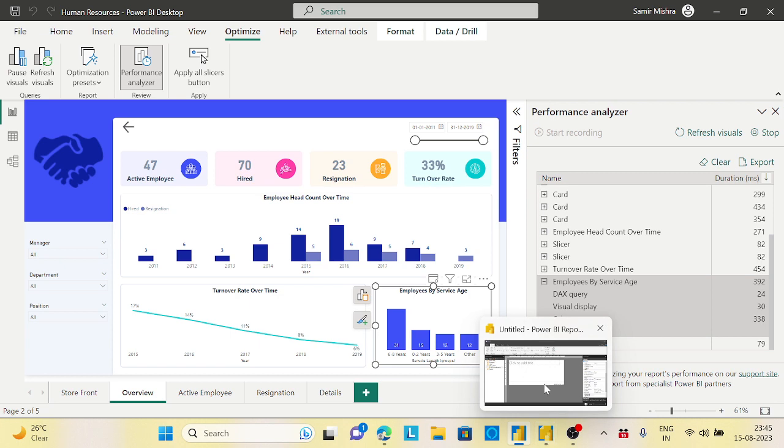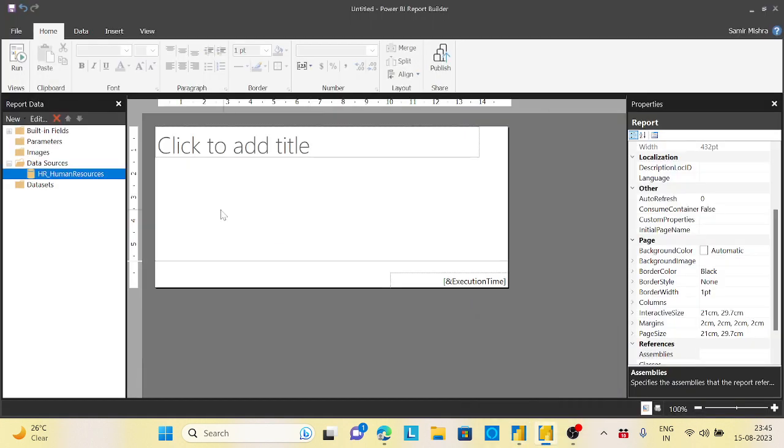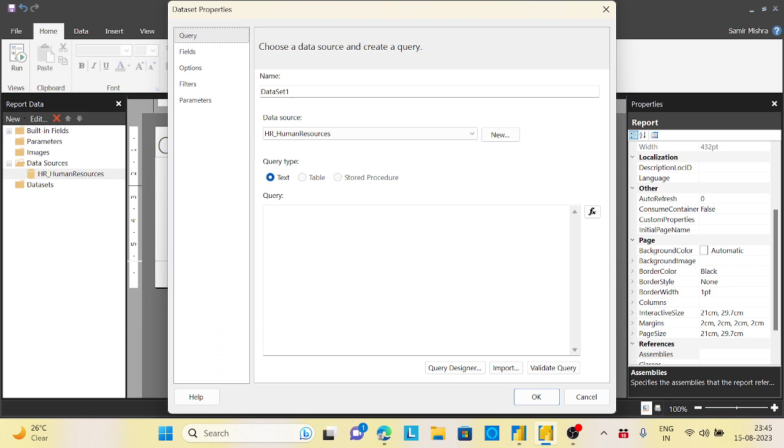Go to the report builder, right click on this, add a dataset, give a meaningful name. So let's take...